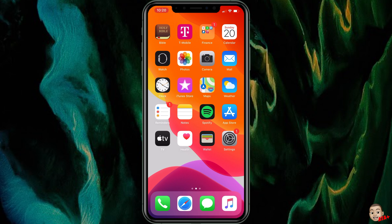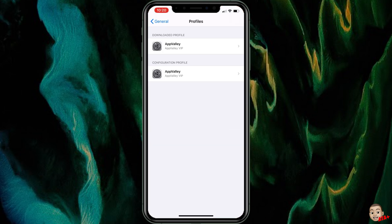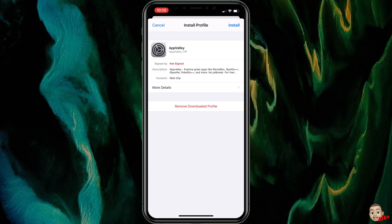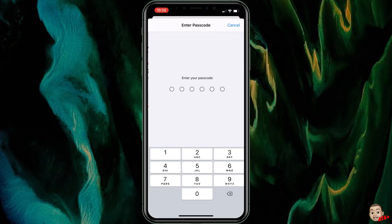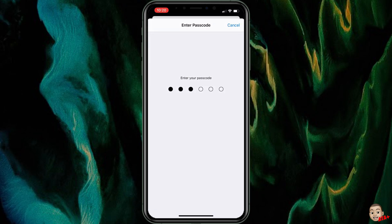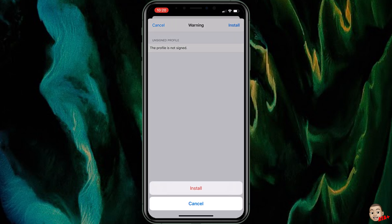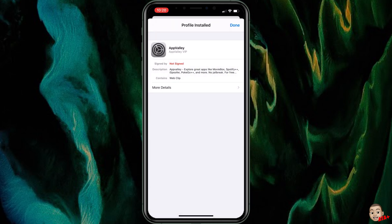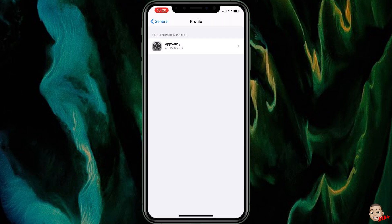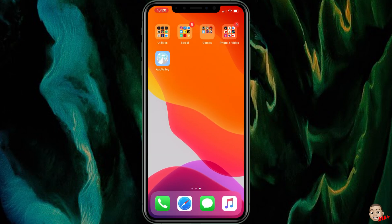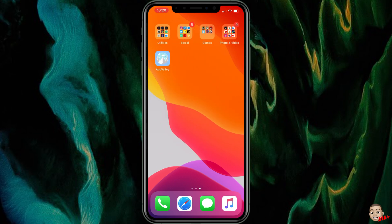Especially for the iPhone 10 and 11 devices. With AppValley, we're going to install their profile for their enterprise application — go ahead and hit install, type in your passcode, hit next, and hit install. I'll make sure to leave the link for AppValley in the description below so you can navigate over there and download their application.